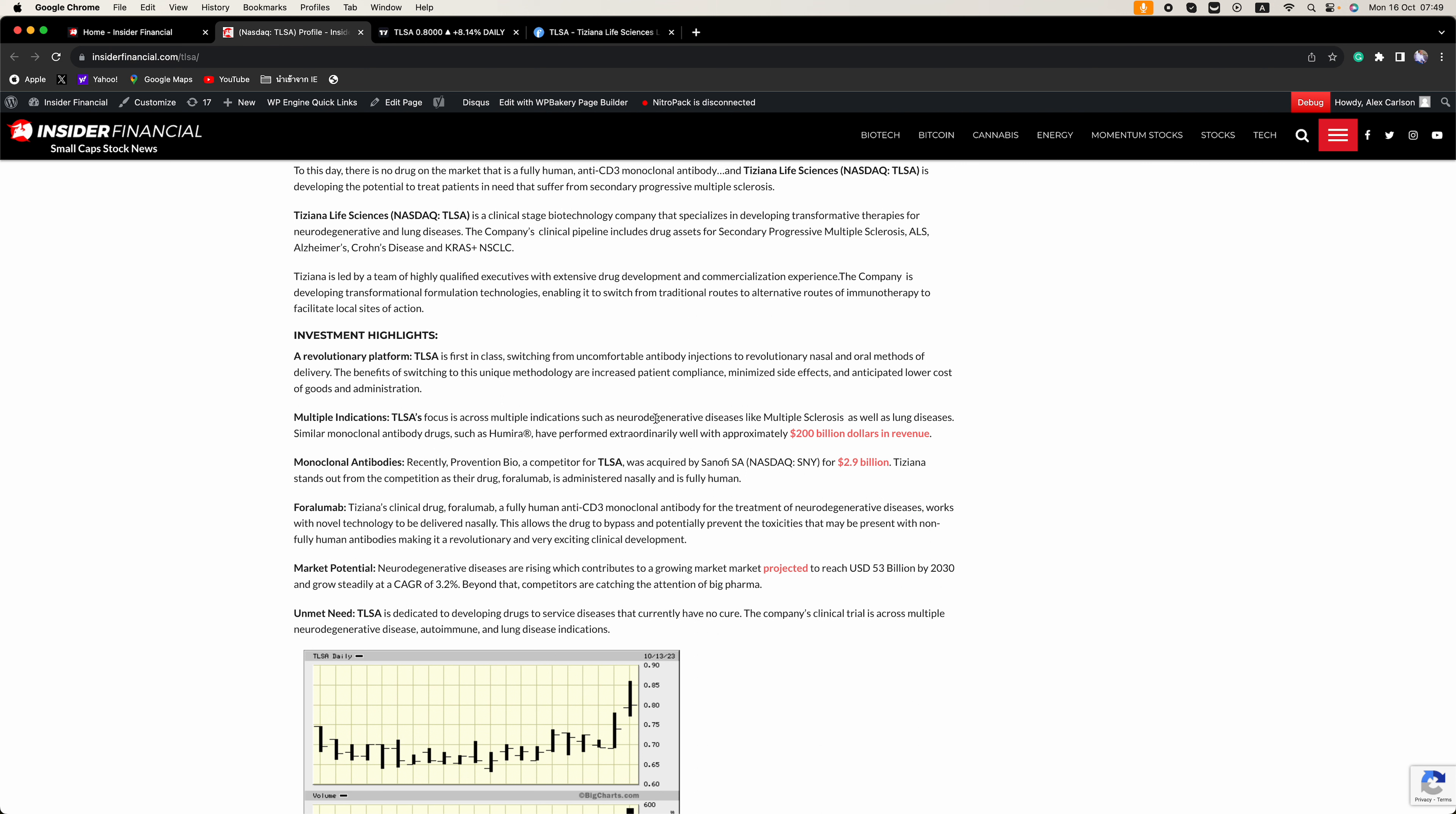Multiple indications. TLSA's focus is across multiple indications such as neurodegenerative diseases like multiple sclerosis as well as lung diseases.